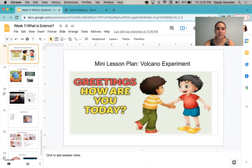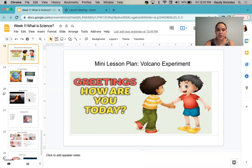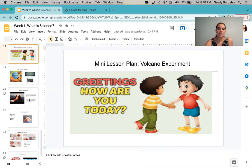Hello, my name is Gabri Gonzalez. This week I'll be working on a mini lesson plan called the Volcano Experiment. I want to start off by greeting everyone. How are you doing today? I'm glad to hear that everyone's doing well.